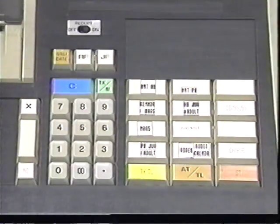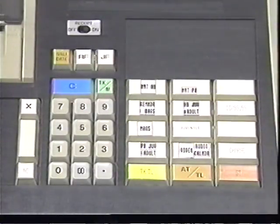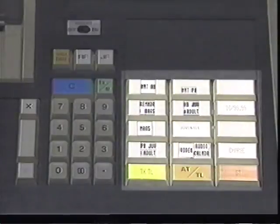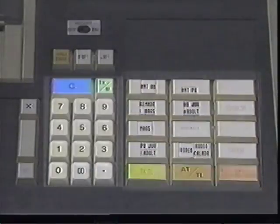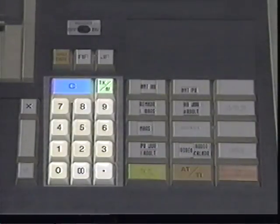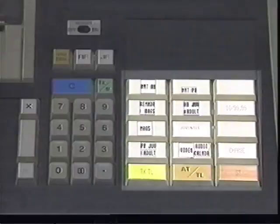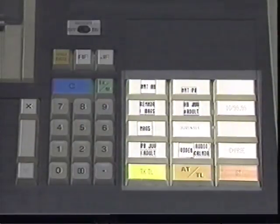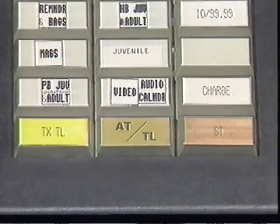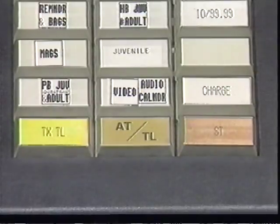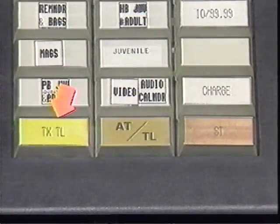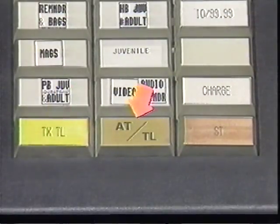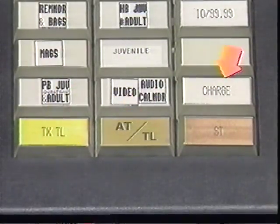These are the keypads. The two larger groups of keys are the numeric keypad and the function keypad. The numeric keypad is most often used for entering prices. The function keys are for identifying departments and certain types of transactions. Three important transaction keys are tax and total, transaction total, and the charge key.